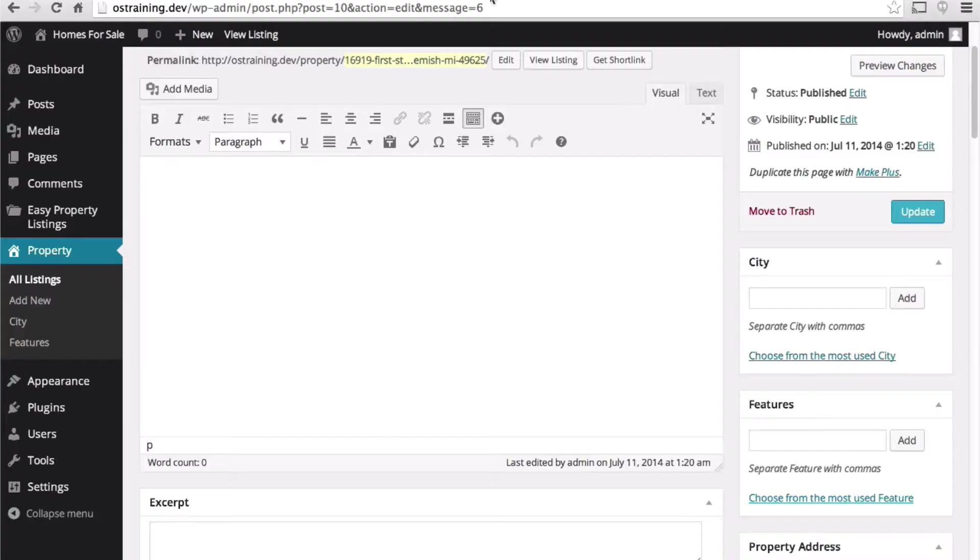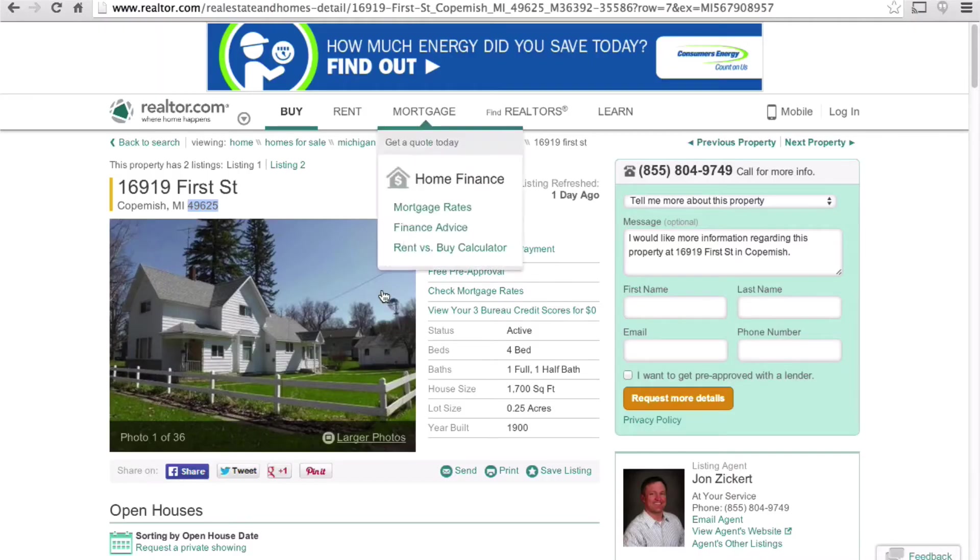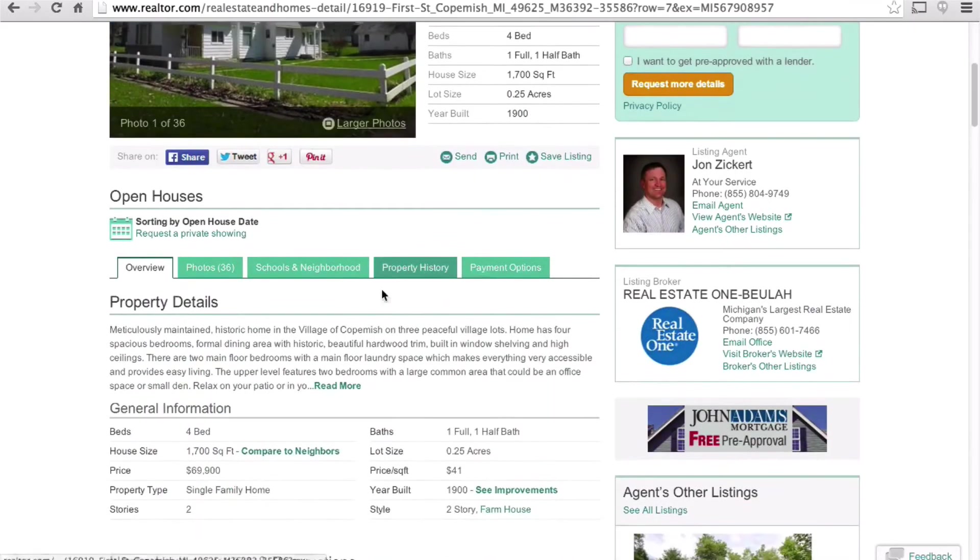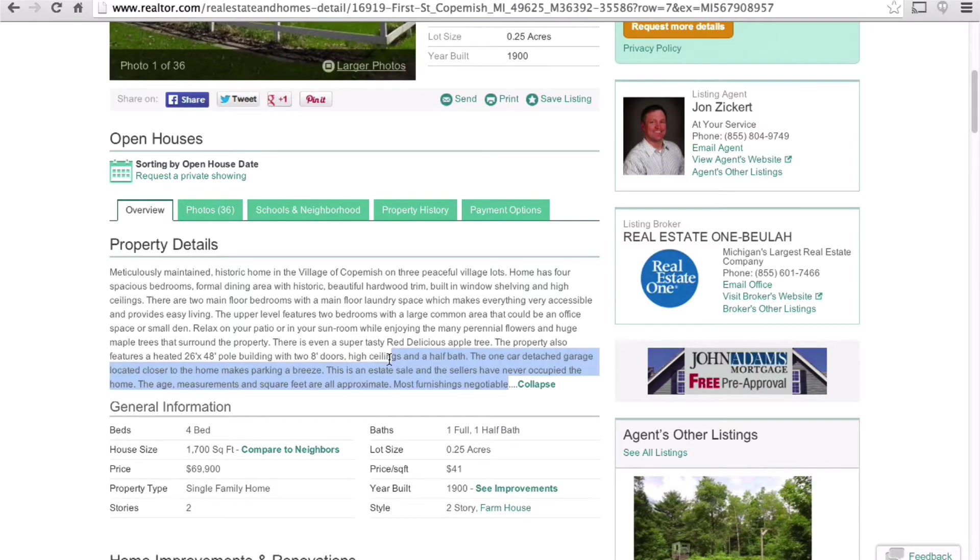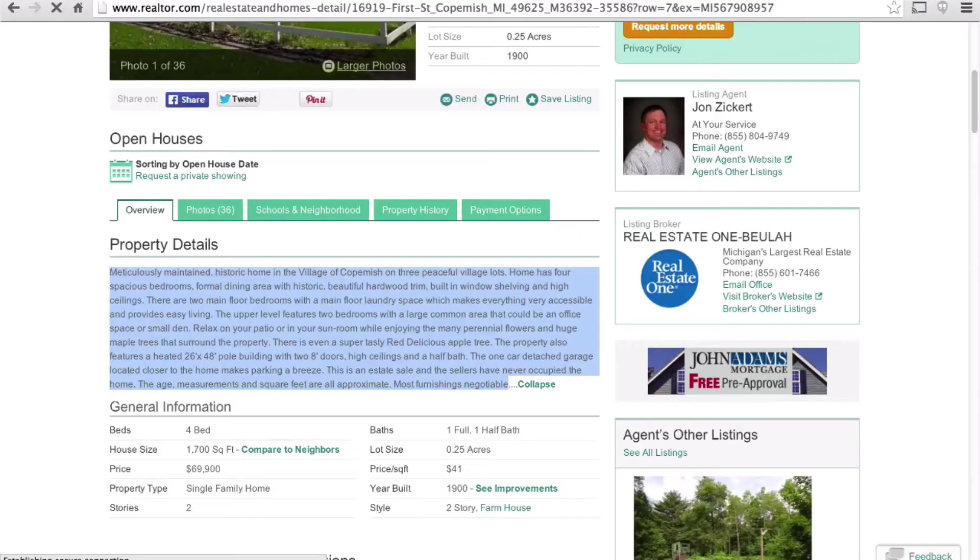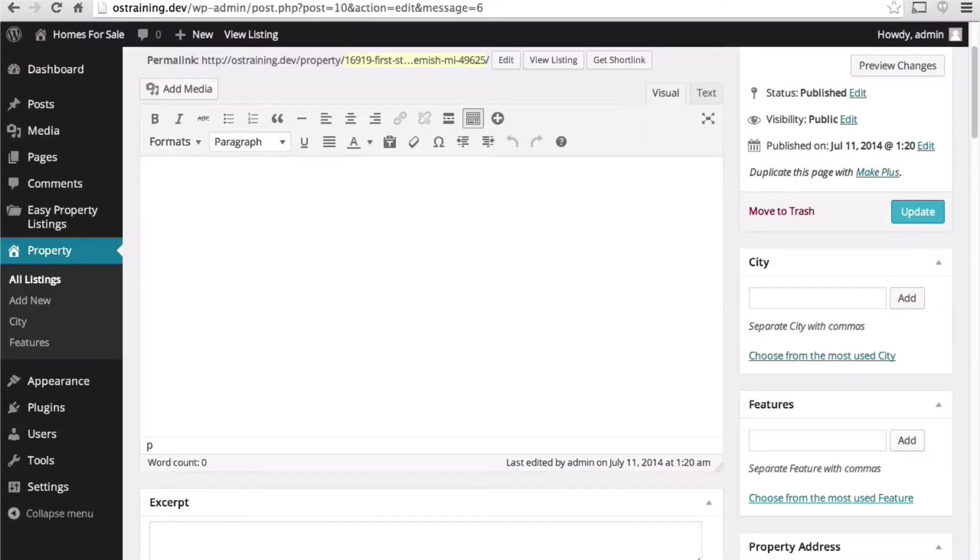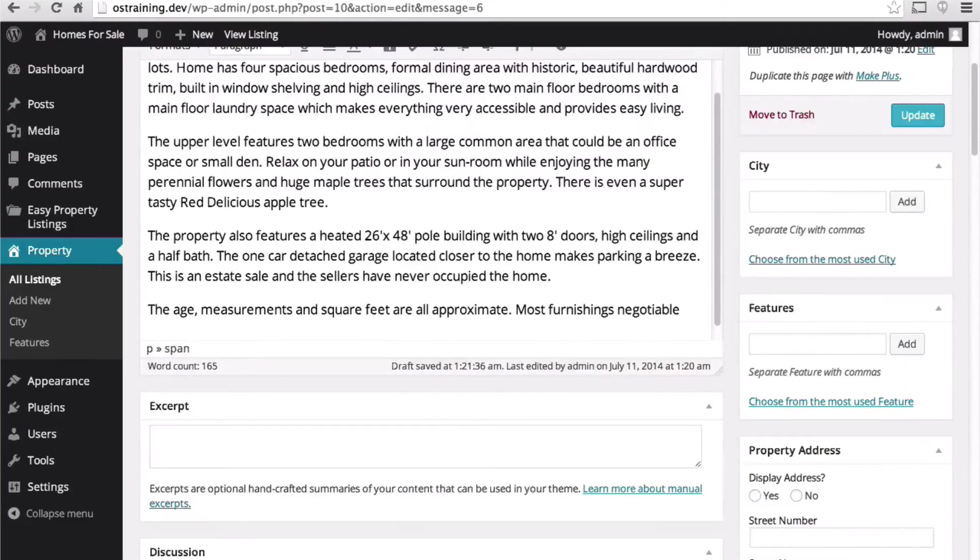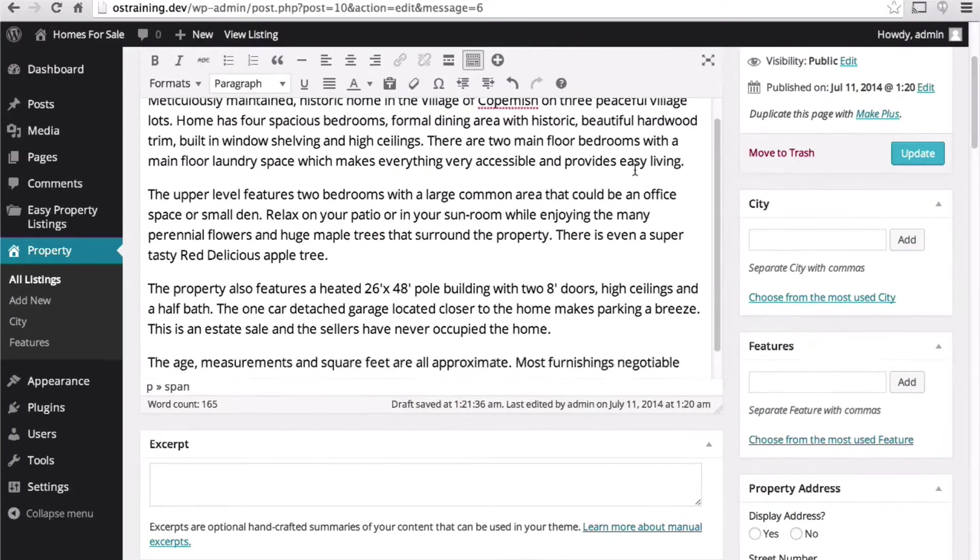Then we have here a large description area. Let's see what we have for a description. Now we have a nice description.